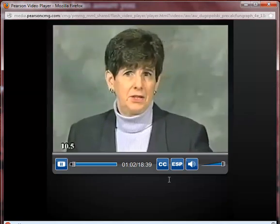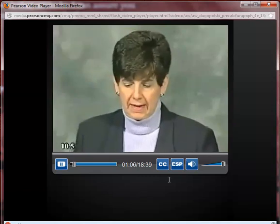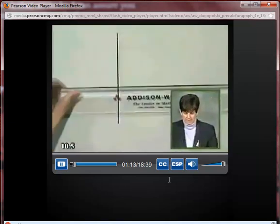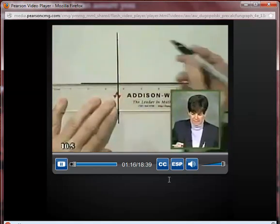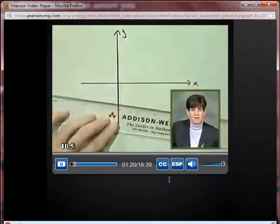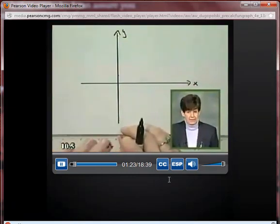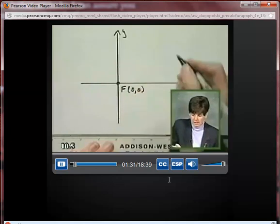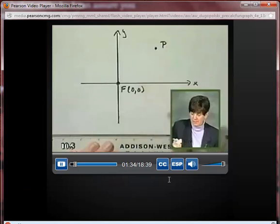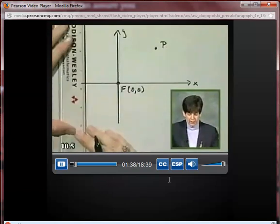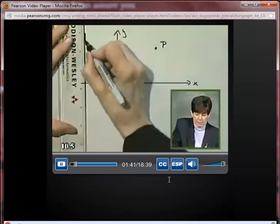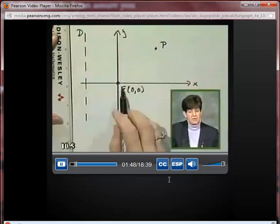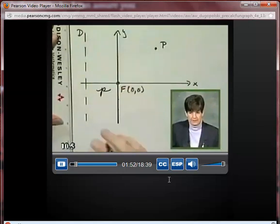Let's look at what this definition means. We'll begin by drawing an XY coordinate axis. Now we need to locate our focus F, our directrix D, and a point. Let's put the focus at the origin. P is some point in the plane. We'll locate our directrix to the left of the focus and perpendicular to the polar axis. The distance between F and D we'll call lowercase p.